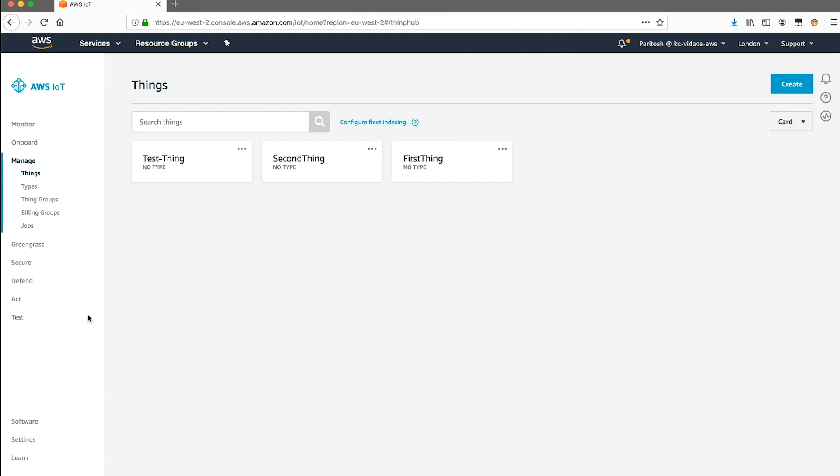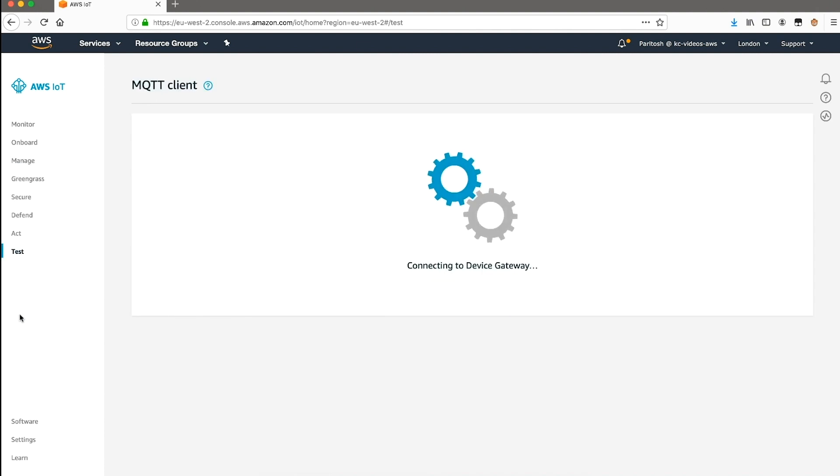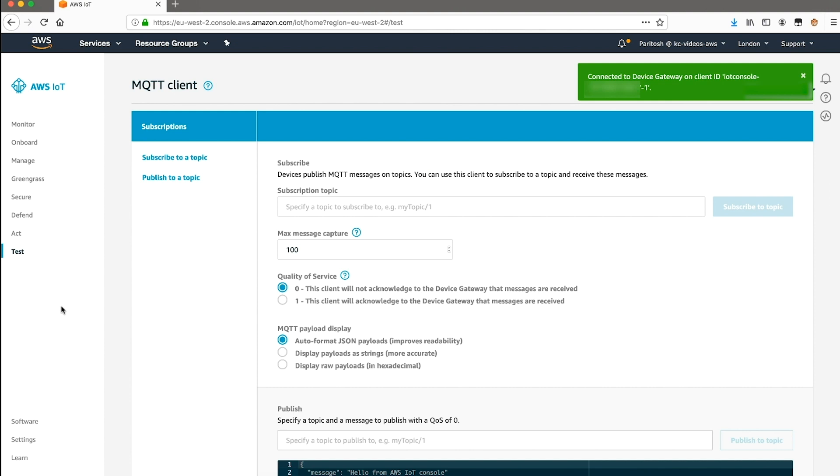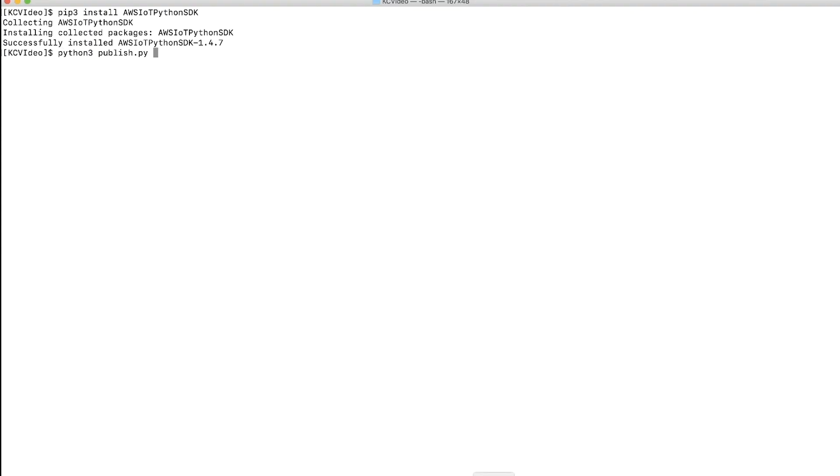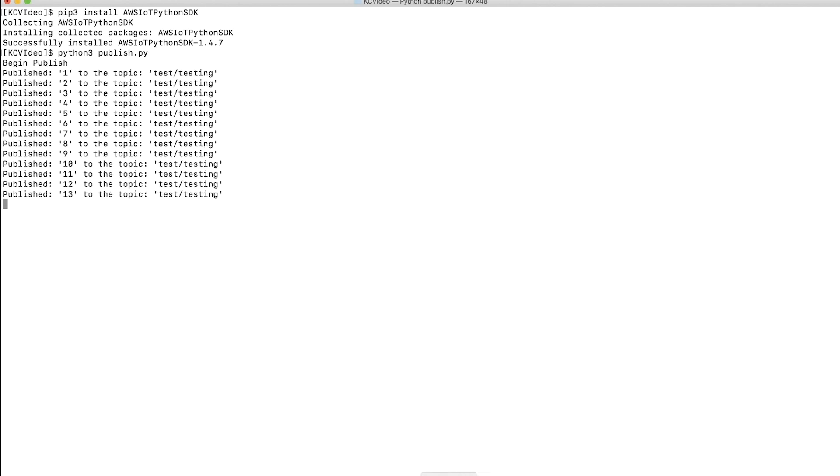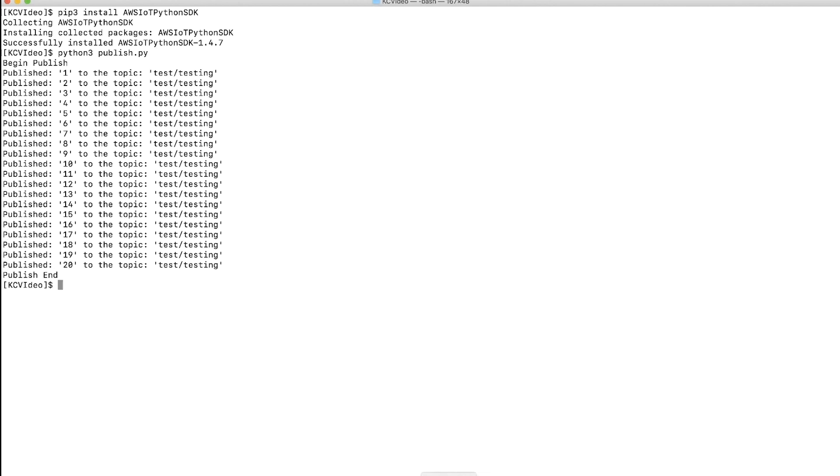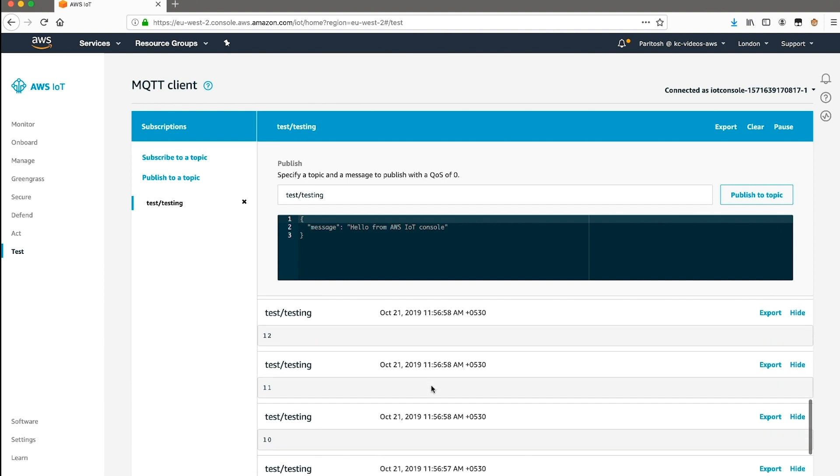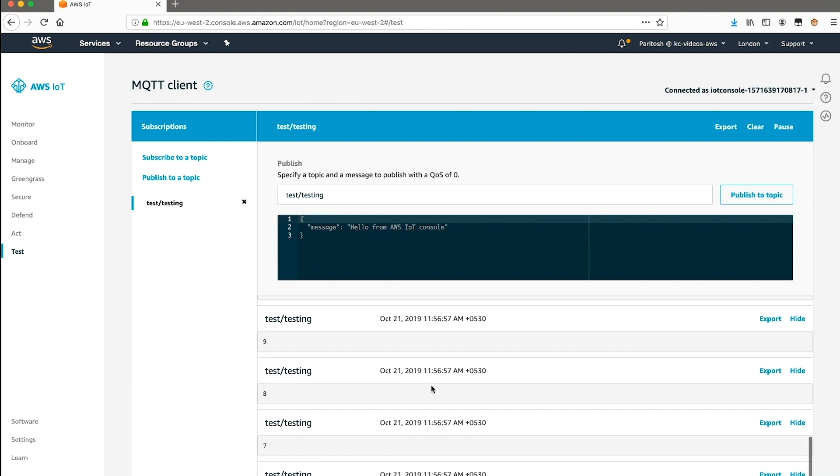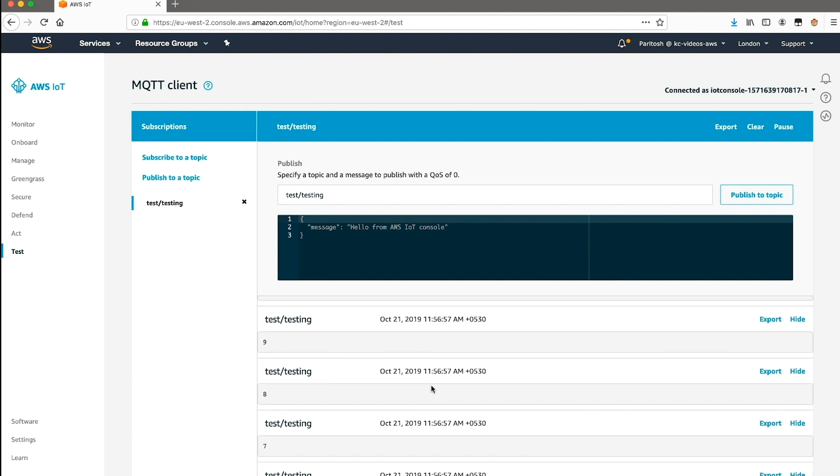Navigate to the IoT Core console, and choose test. Set subscription topic as test slash testing. Now, run python3 publish.py from the command line to run this code. A few messages were published to AWS IoT Core, and as we can see in the console, those messages have arrived.